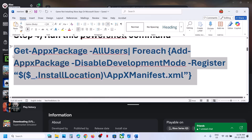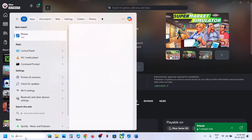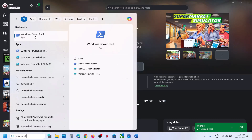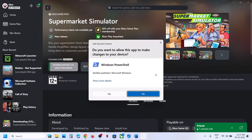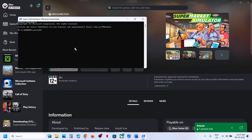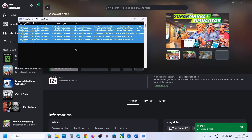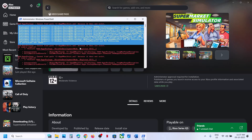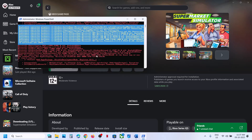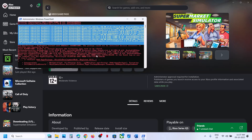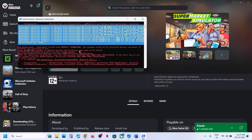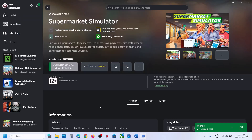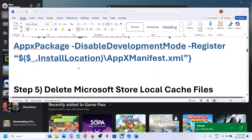The next step is to run a PowerShell command. The command is provided in the video description. Copy the command, then type PowerShell in the Windows search box, right-click on Windows PowerShell, and run it as administrator. Click Yes to allow, then paste the command and hit Enter. This process will take some time — you may see errors in red, just ignore them and let the process complete. Do not click anywhere on the screen. Once complete, relaunch the Xbox app and check.